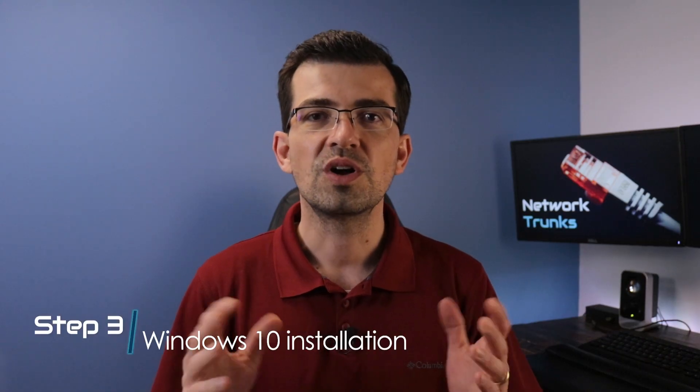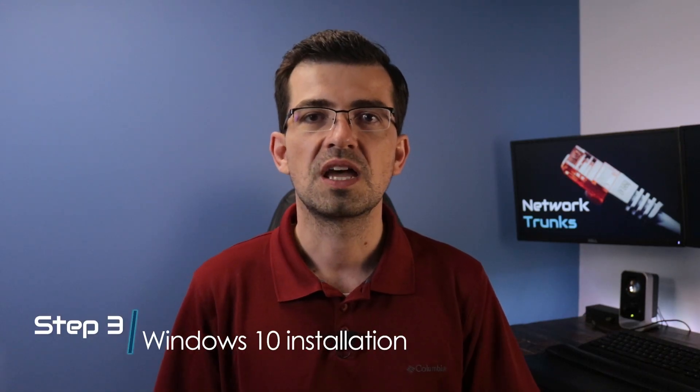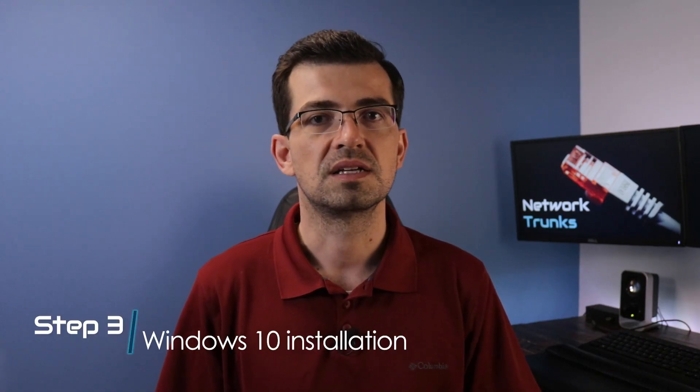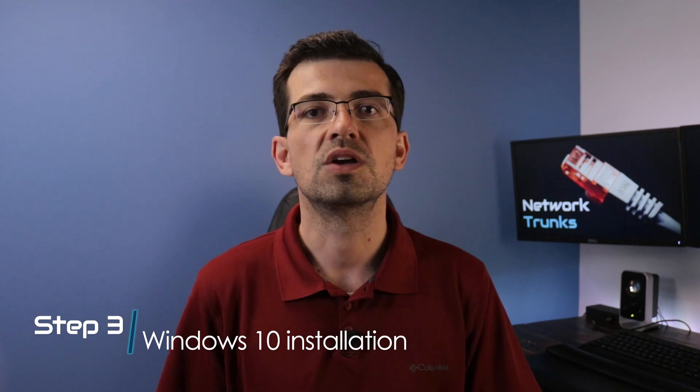In this third step, you're going to install Windows 10 by using the installation media you have just created. So now I'm going to use the installation media I have just created to install Windows 10 into a Dell computer. It's a desktop. So I'm going to turn it on.